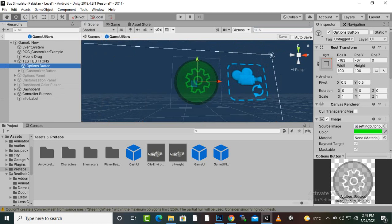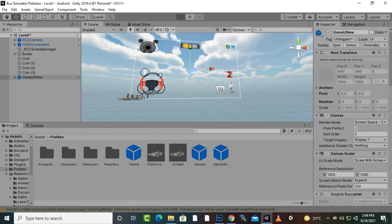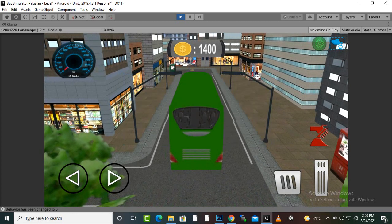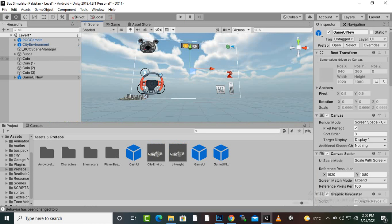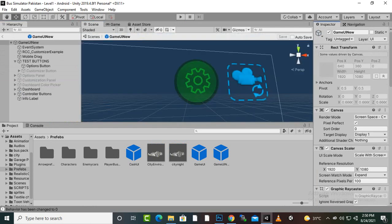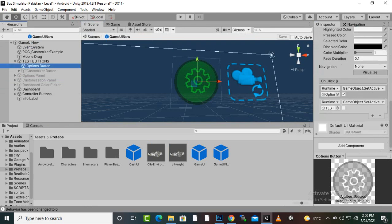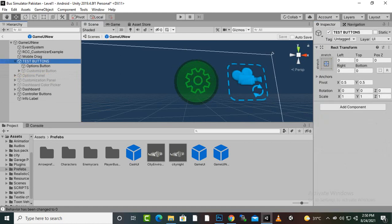If we save and play the game, we will have a settings button. Clicking it shows the options panel. Now let's check what this settings button does — opening the prefab and selecting the settings button, you can see it has an OnClick function that makes the options panel active and makes the test buttons section inactive. This is the main logic of the options button.